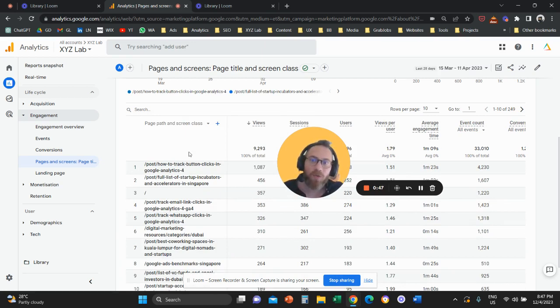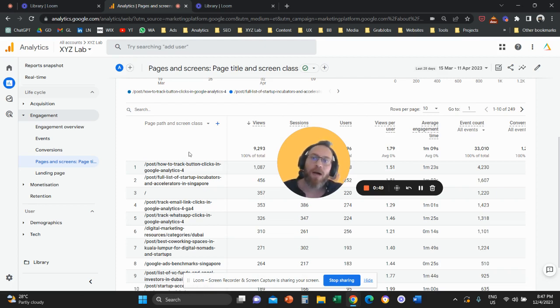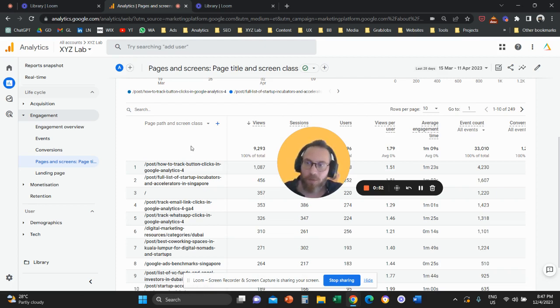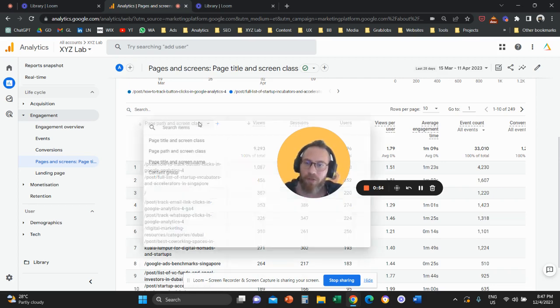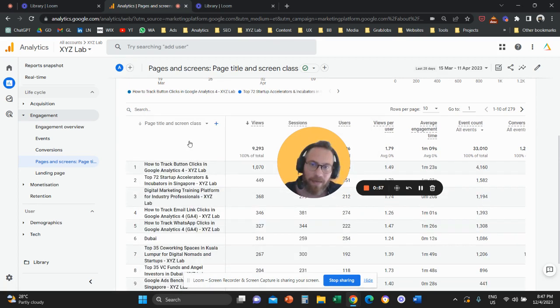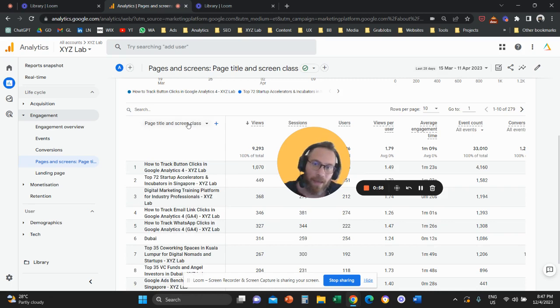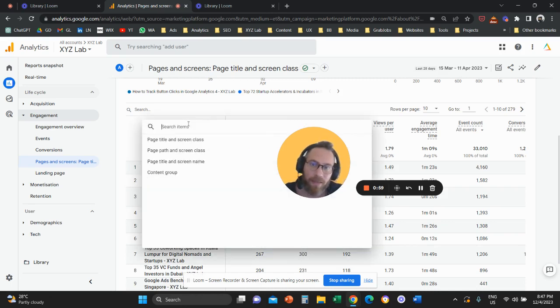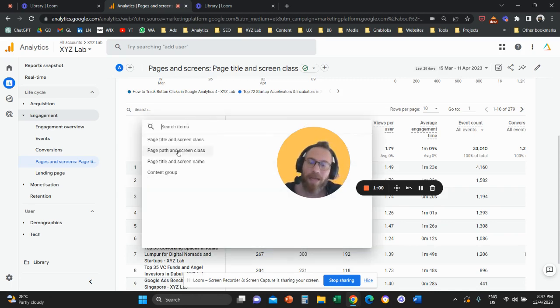Keep in mind that with GA4, the first column includes multiple dimensions, meaning we have this dropdown and then we have page title and screen class, and when we click the dropdown menu we can change to page path.